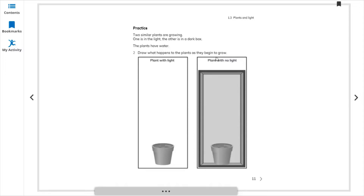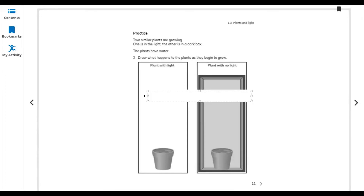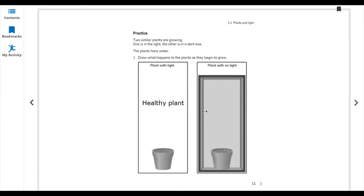Without light, draw an unhealthy, small plant with small or few leaves. The plant with no light has everything except light, so it is not growing well. The plant with light is healthy, and the plant with no light is unhealthy and will not grow well.